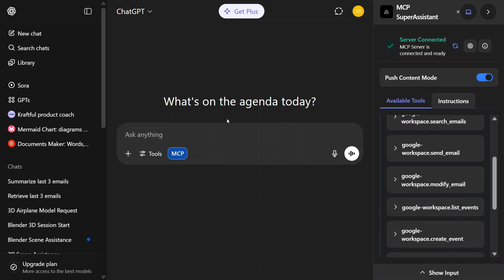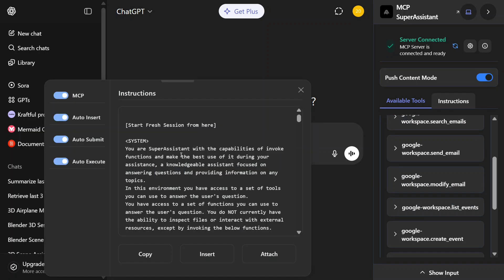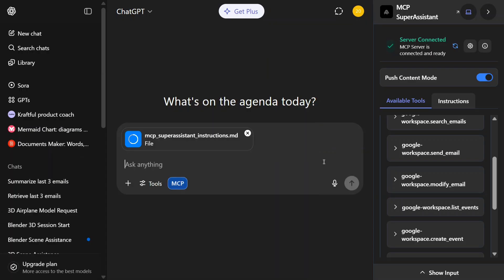So let's get started. Before I talk much, let's test out the integration first. You click on the blue button, attach the instructions, and then ask it any question around your Gmail. Help me summarize the last five emails that I have got on my Gmail account.